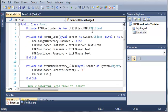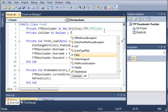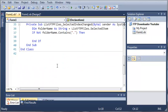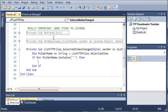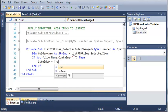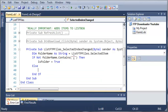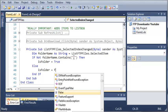We'll declare a boolean up here: private isFolder as boolean, set equal to false. If it doesn't contain a period — which pretty much means it's a folder, because all file types have a period in them like .txt, .bat, .exe — then isFolder will be set to true. And in the else, if it does have a period, isFolder will be set to false.